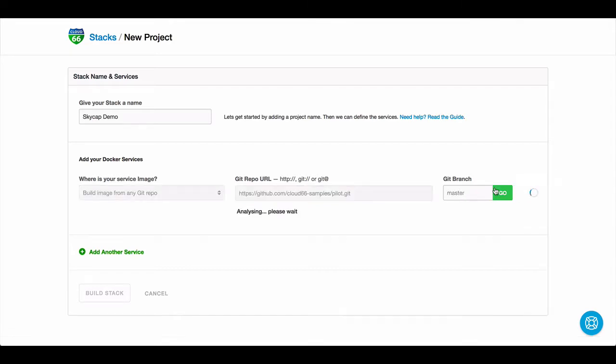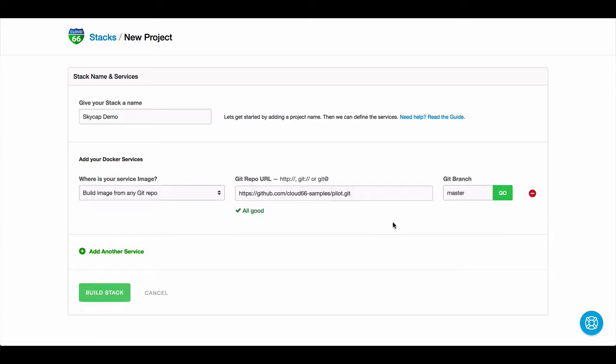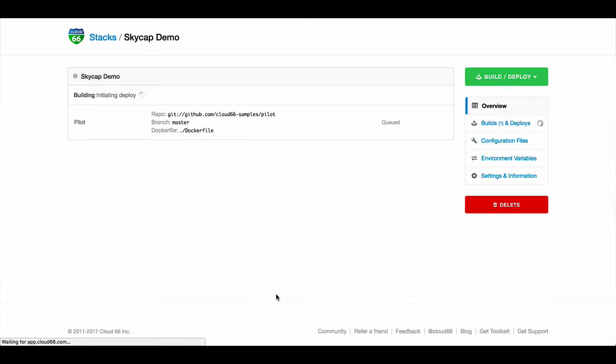Press go and then build stack. Now Skycap will get started. It will pull out your code, run your Dockerfile that it finds in your source, and will build the image for you.